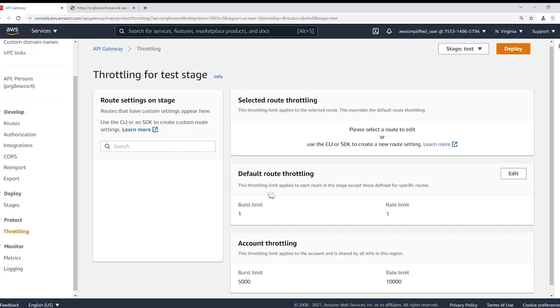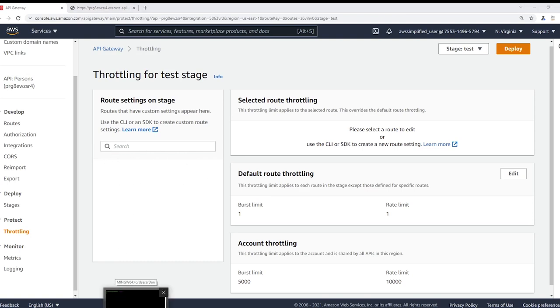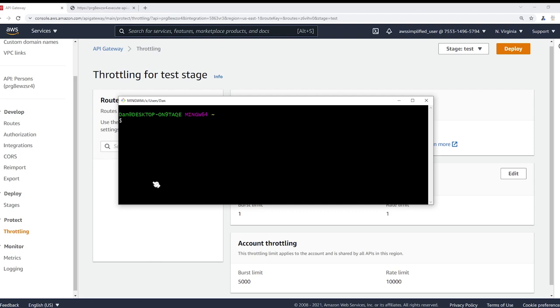Now what I want to do is I want to show you how to create a route specific rule. So let's go to our terminal now and I want to show you a specific command that you can use to do that. Remember, you're not allowed for whatever reason to do this through the console itself, at least as of today.